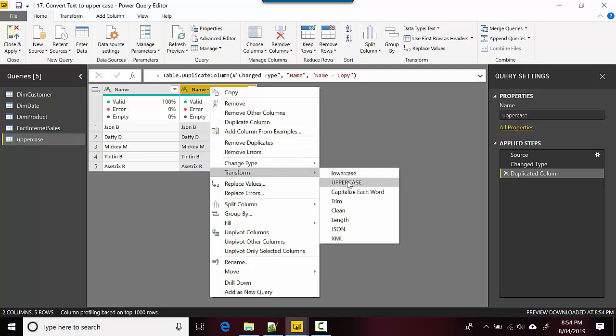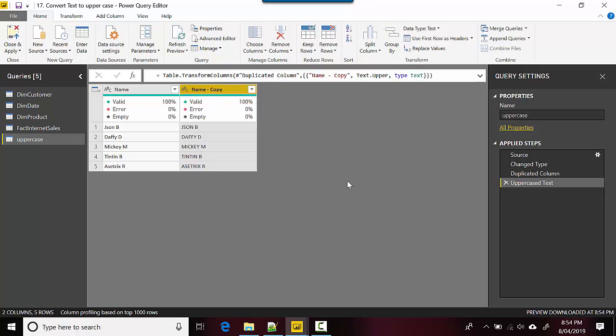And then I will click on uppercase and you can see it has converted the string names into uppercase.